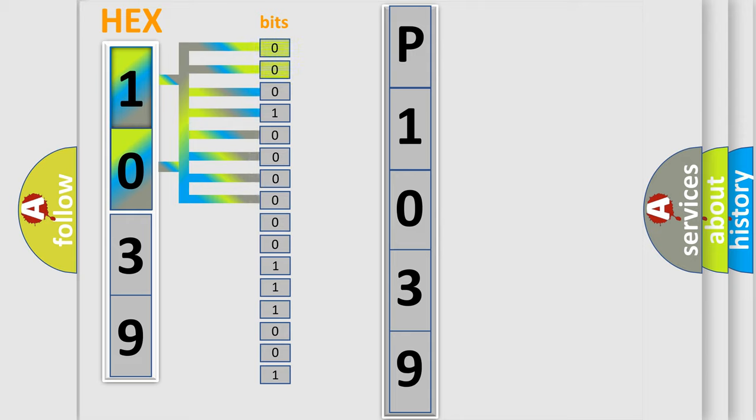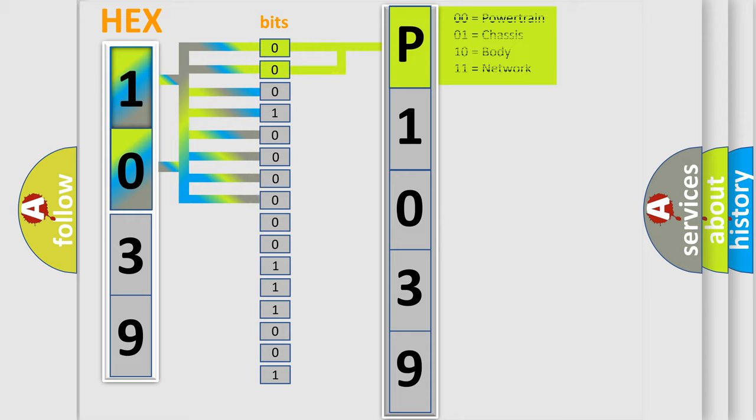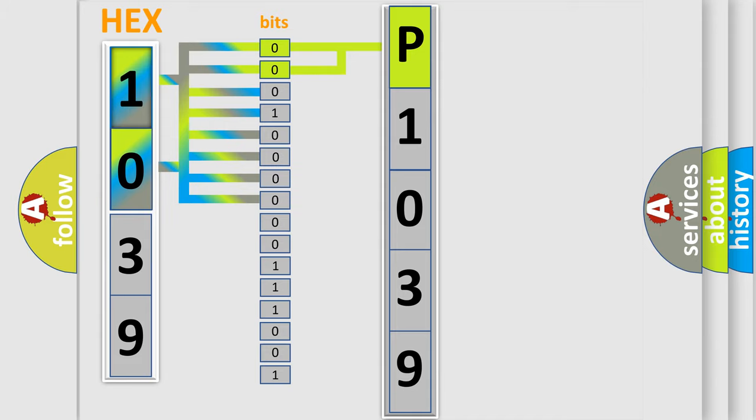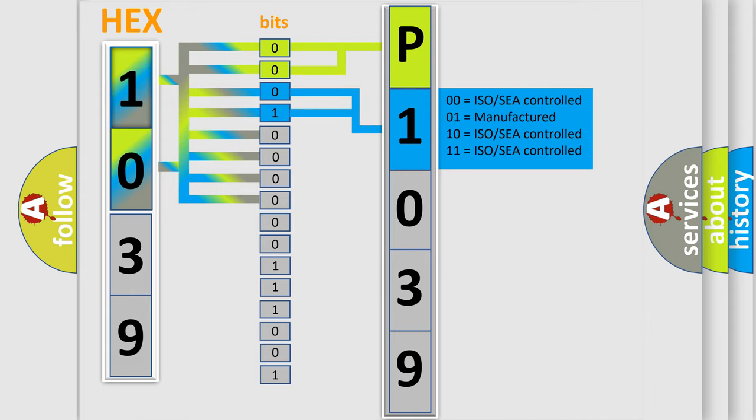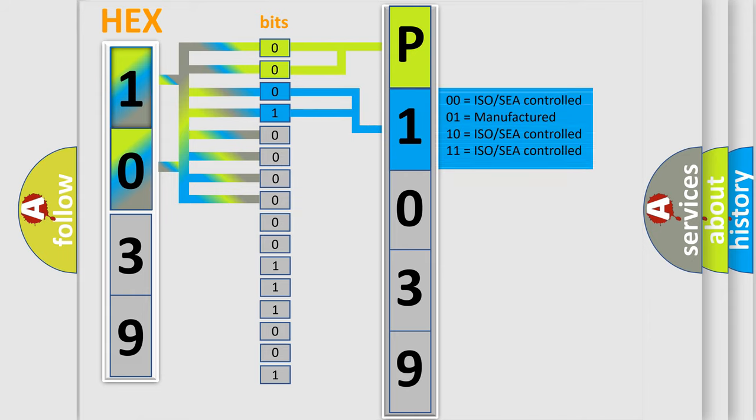By combining the first two bits, the basic character of the error code is expressed. The next two bits again determine the second character. The last bit styles of the first byte define the third character of the code.